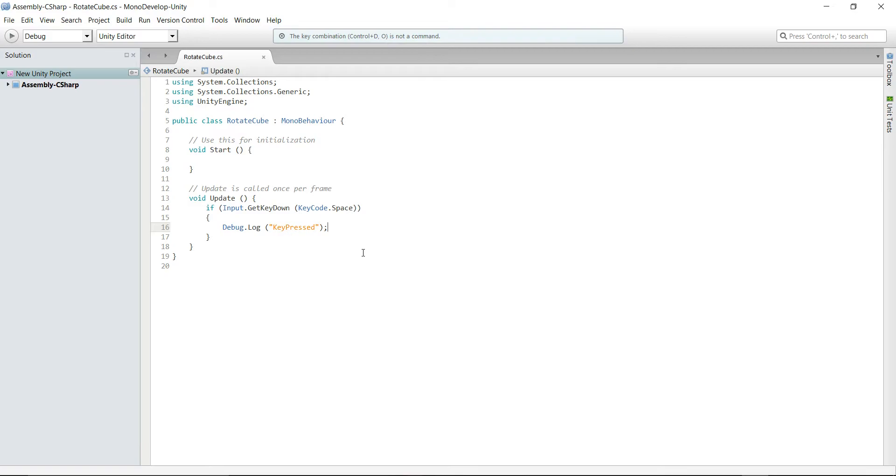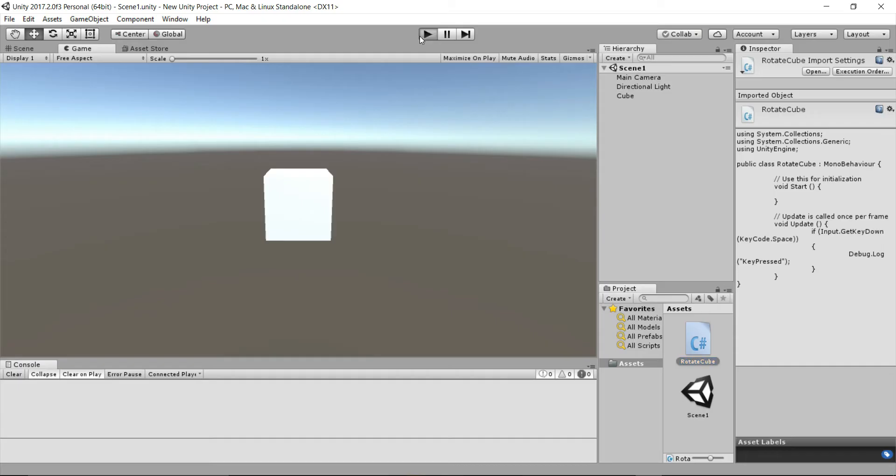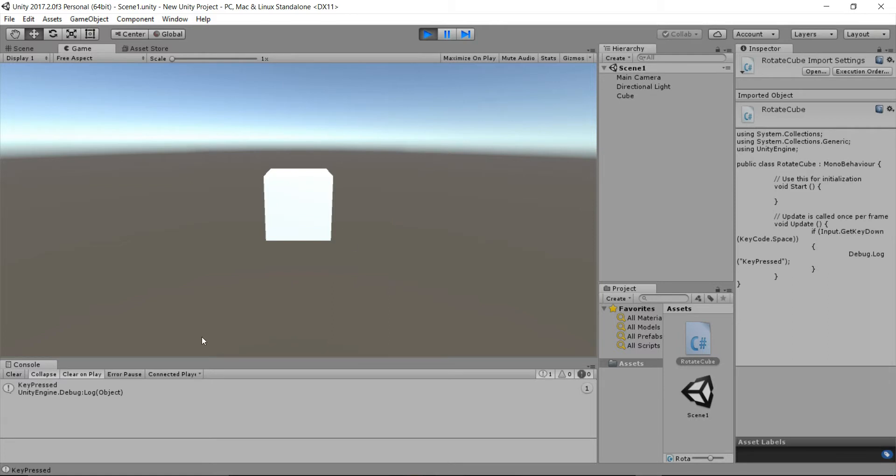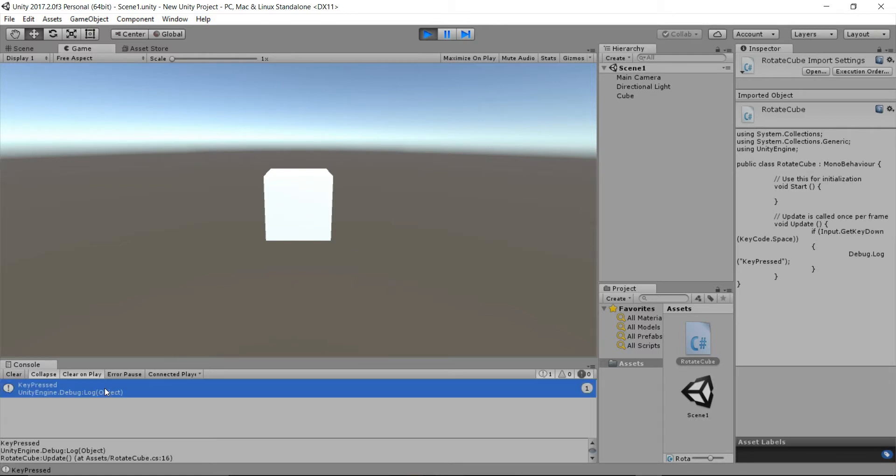Let's save this, return to Unity, hit play, press and hold the space key. As you can see that even if we press and hold the space key it prints the key press string only once. So let's exit the play mode and open the script.